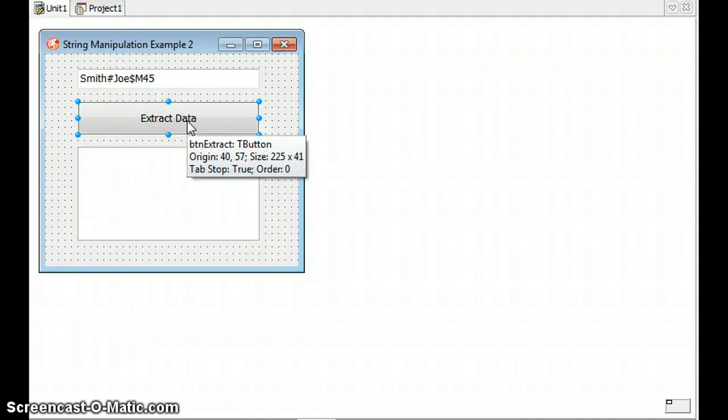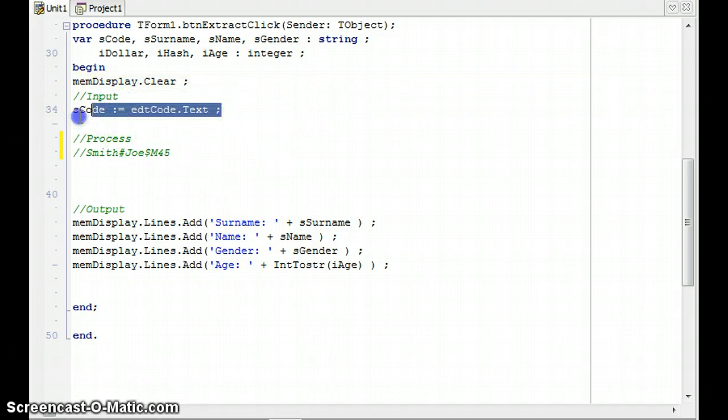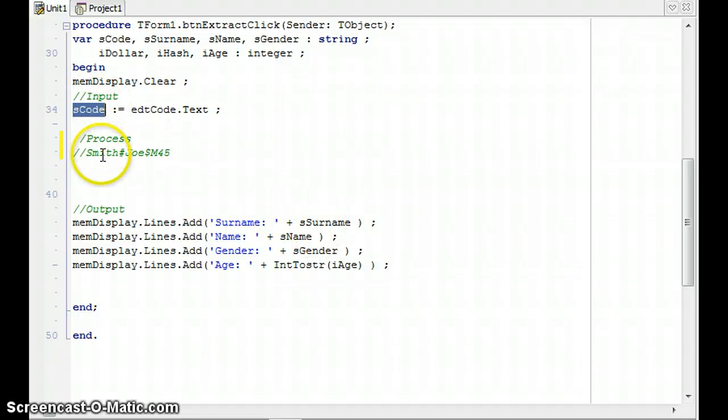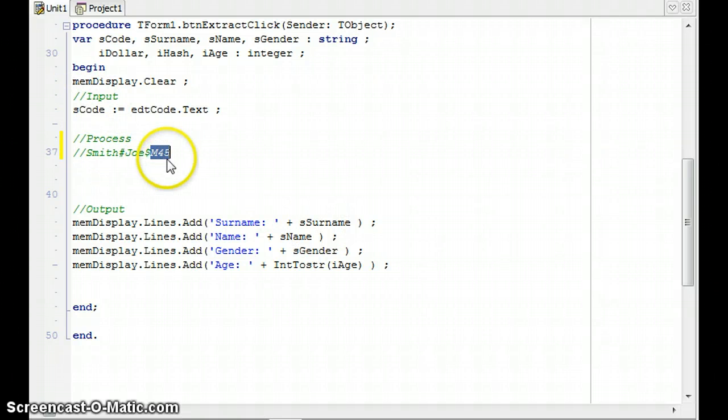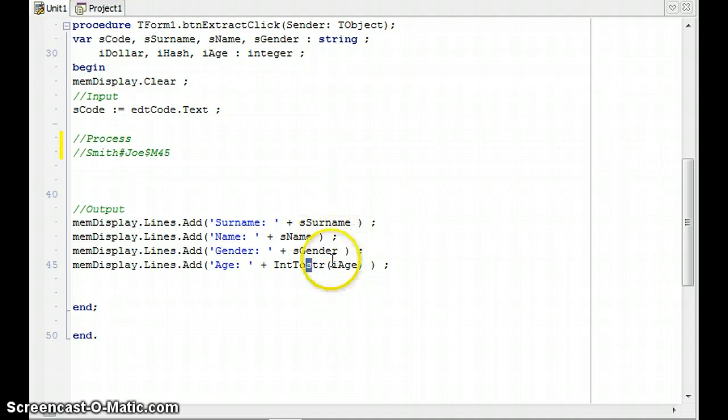I'm going to double click on the extract button and here we've got some information. Here we've got the input done for us. All that code is being put into a variable called SCode. And I'm going to try get that information, the surname, the name, the gender and the age, and then extract it into the following variables which I've created.